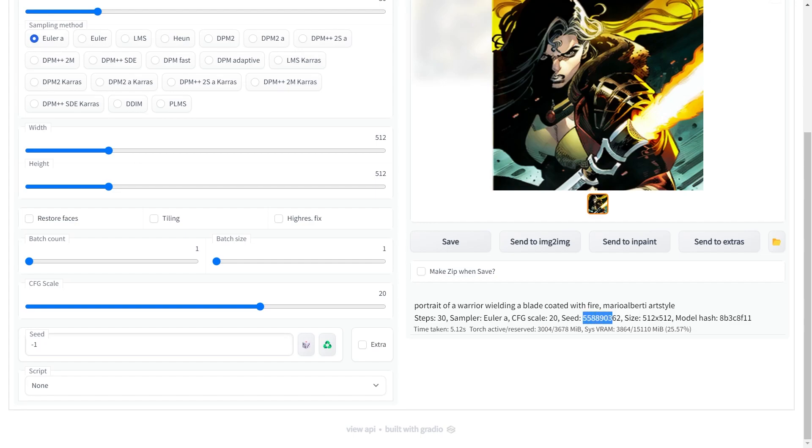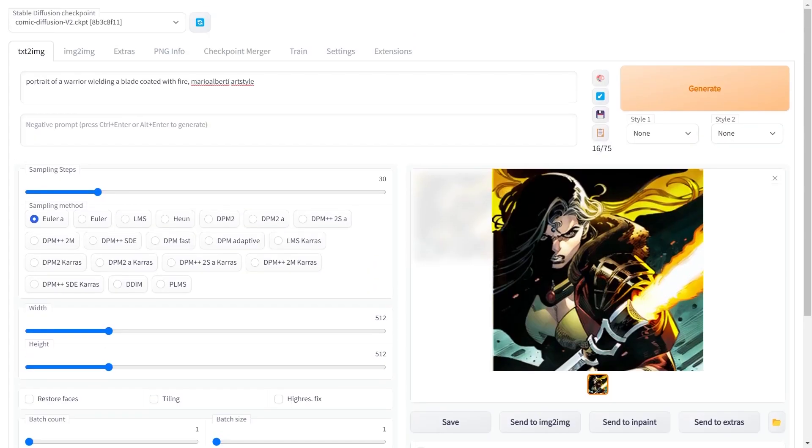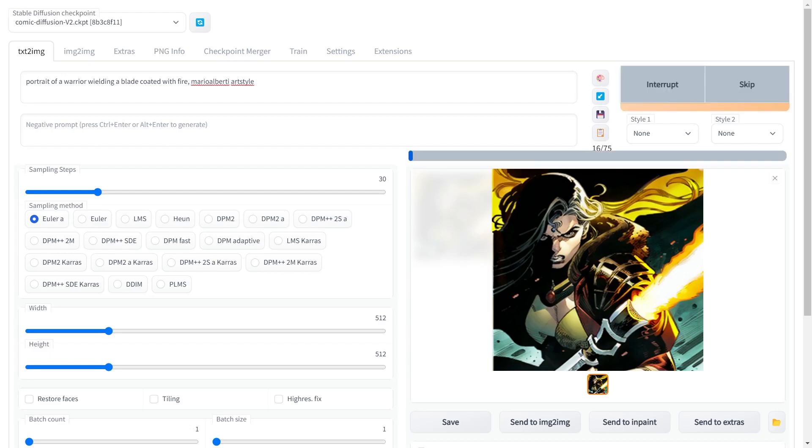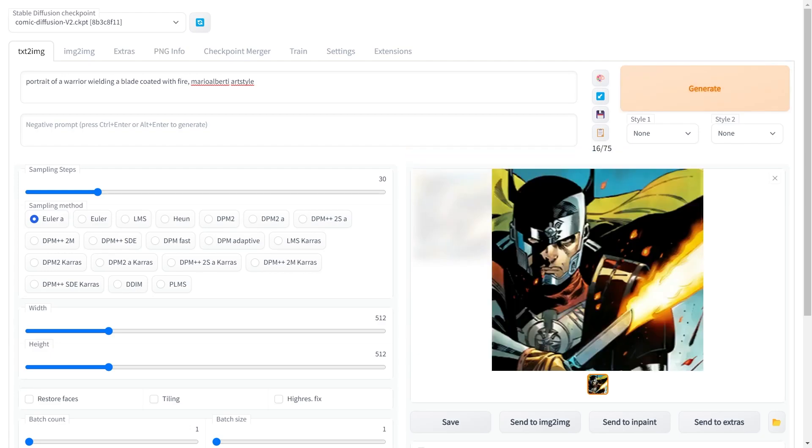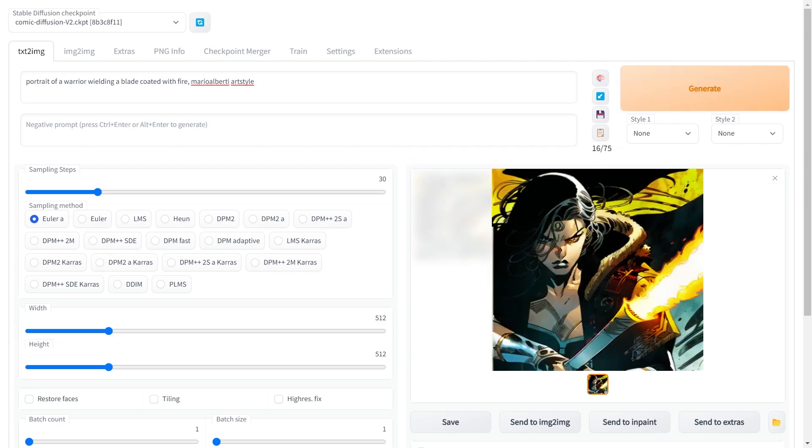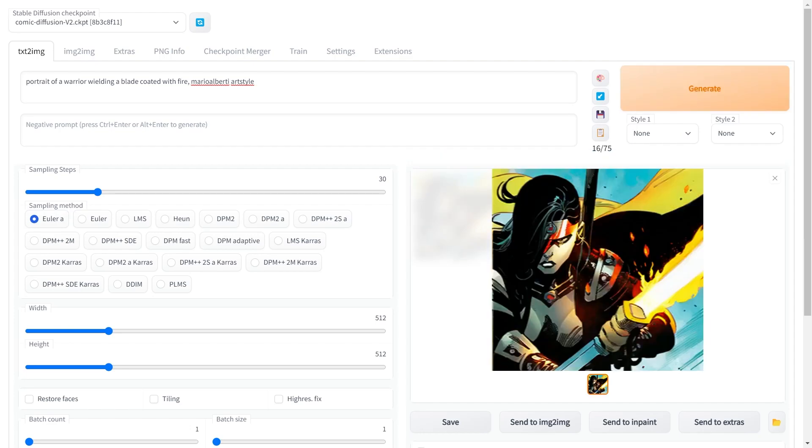Copy and paste the seed value from here to here and try generating again. It's quite amazing right? Different warriors come up with the same fire blade. You can utilize this trick to generate multiple characters in the same pose and same weapon as shown here.